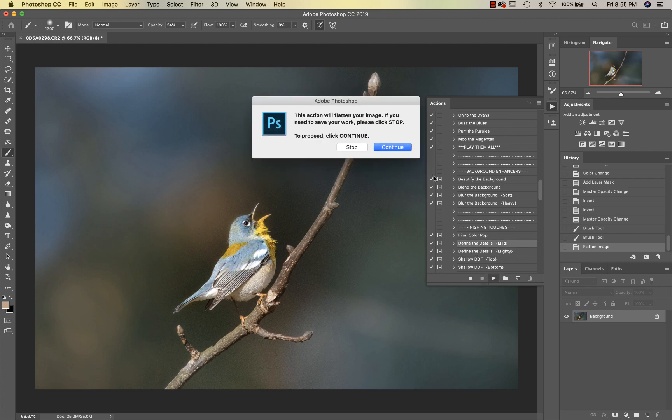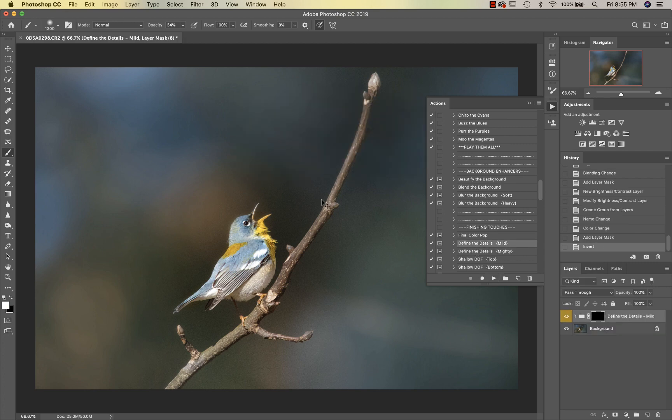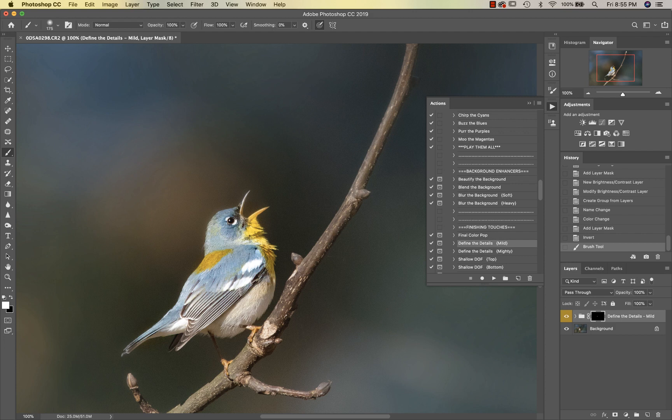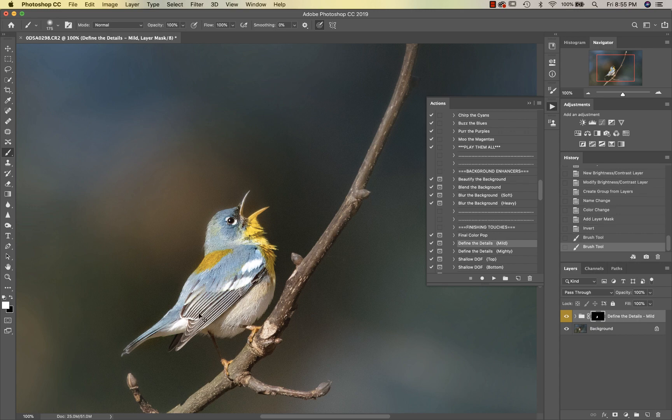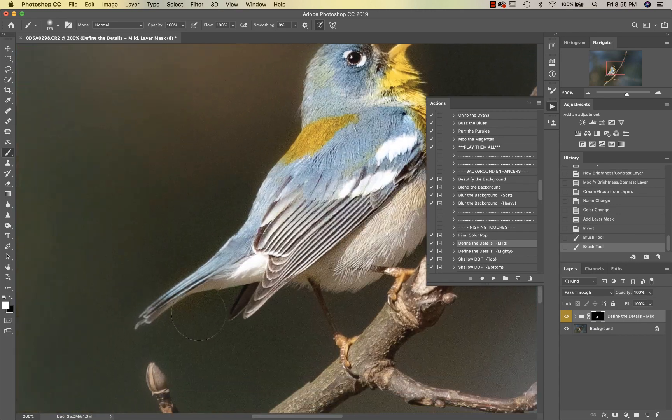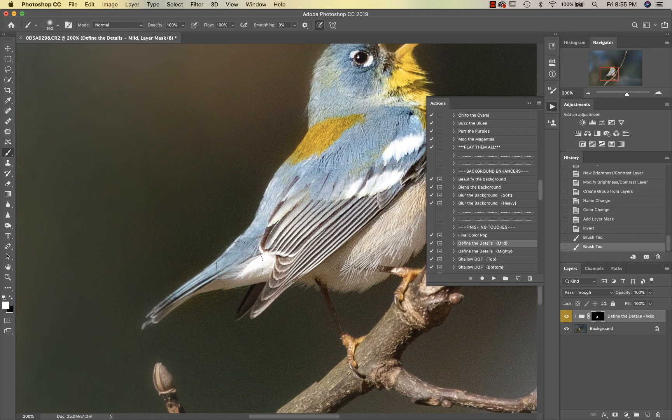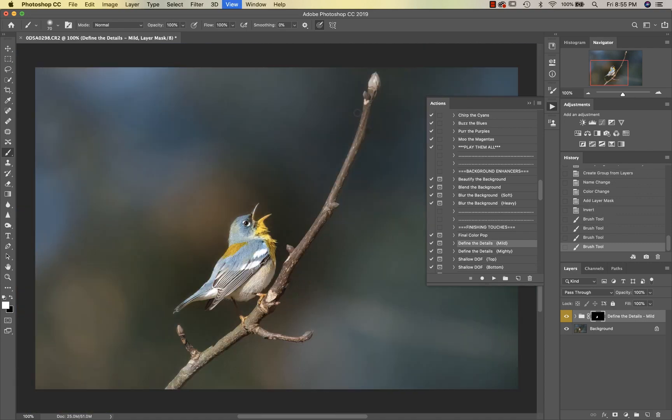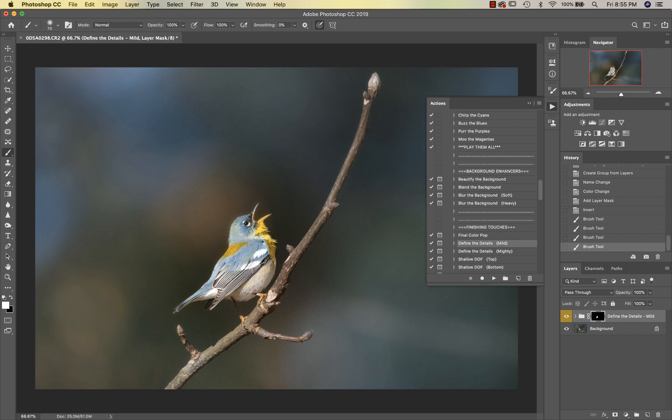Let's go into Define the Details Mild. I want my brush at 100%. You can see that this is really bringing out his feathers, just the texture and the little feathers, and his eye is getting sharpened a little bit more.